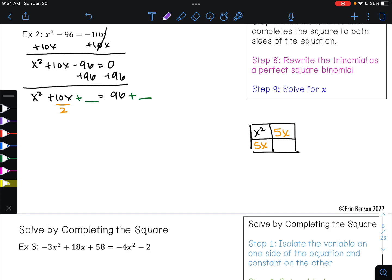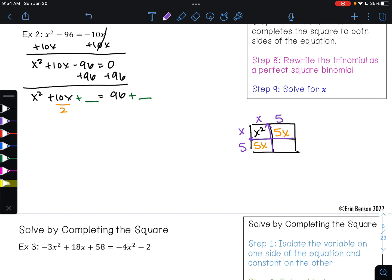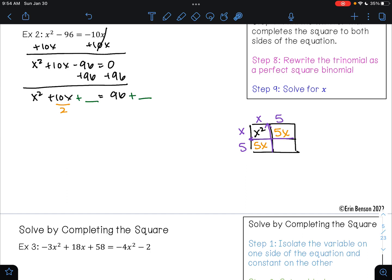From here, I can go ahead and find the greatest common factor of each row and of each column. The greatest common factor of my top row is x. The greatest common factor of my left column is x. x times what number would give me a 5x here? 5. x times what number would give me a 5x here? 5. Now we can find that missing number that will complete this square, and so that missing number will be 5 times 5, which is 25.